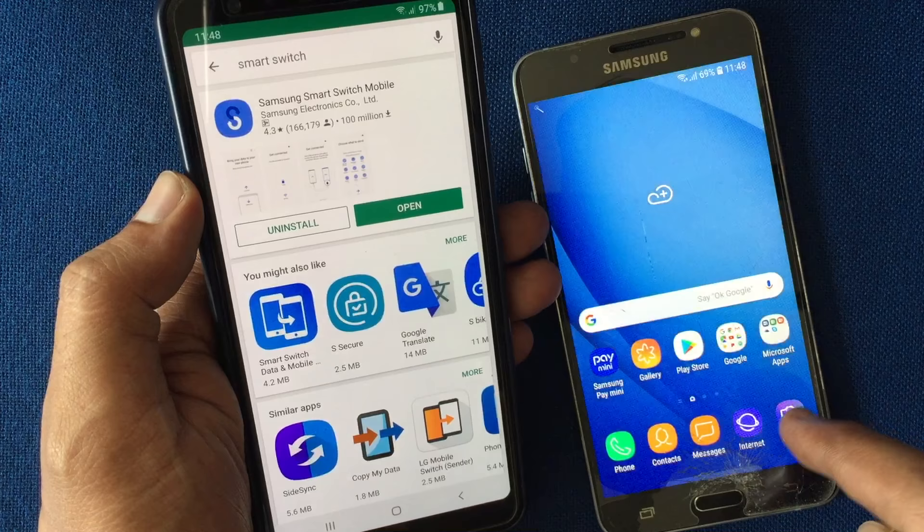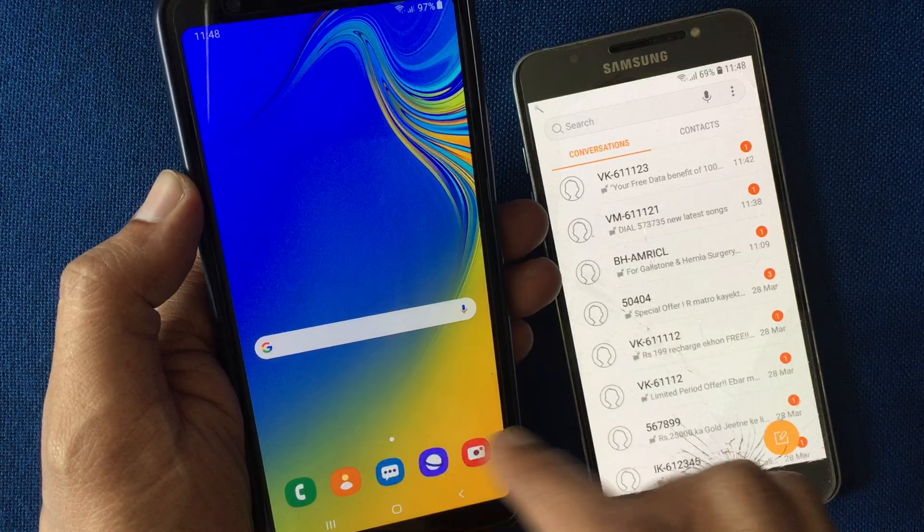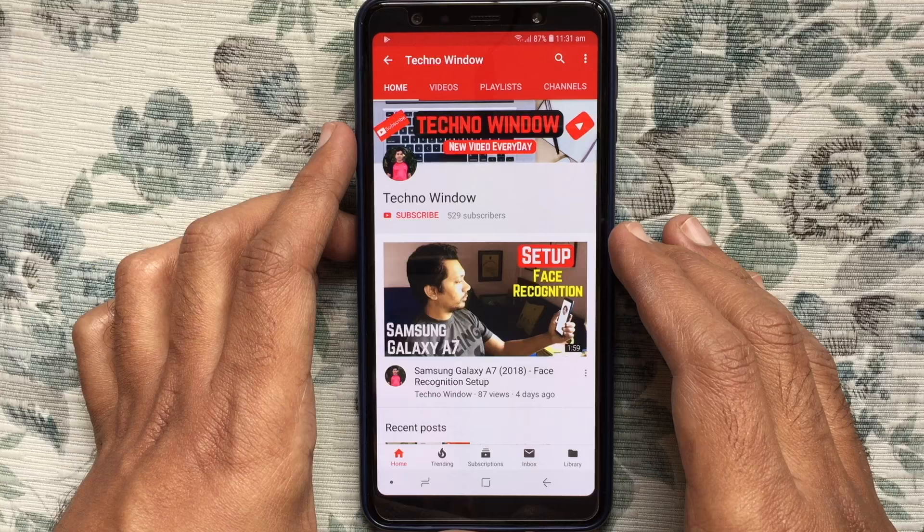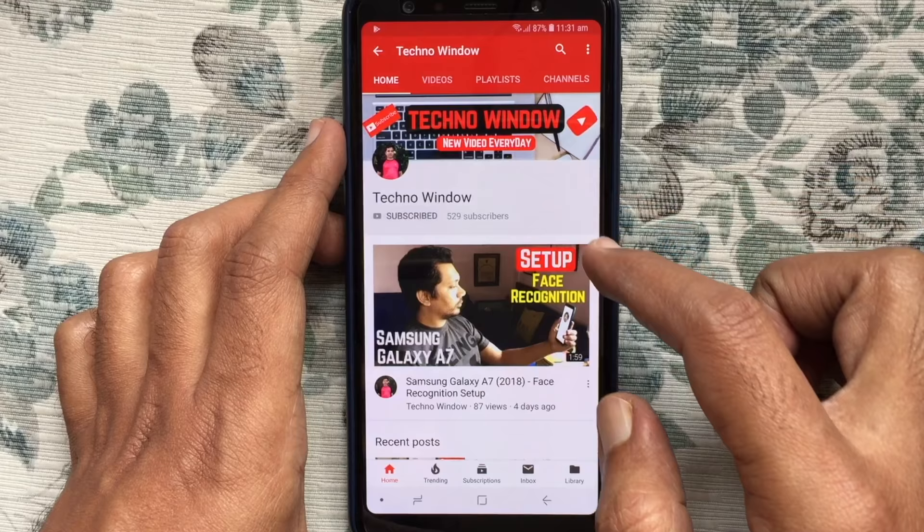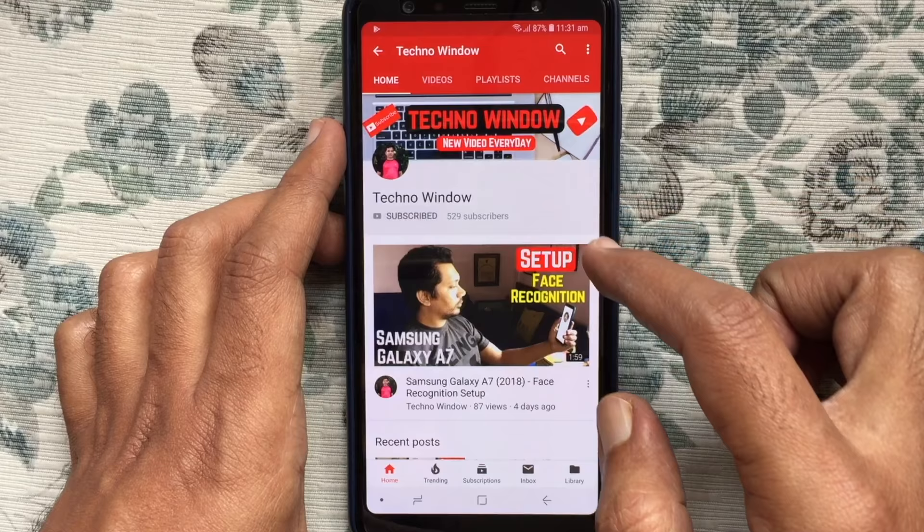So in this way you can transfer text messages from Android to Android. Hope this video helped you. Please subscribe to my channel by tapping the red Subscribe button, and also tap the bell button to receive notifications about all new videos.